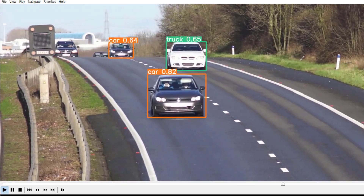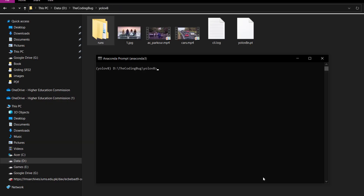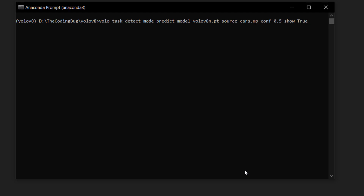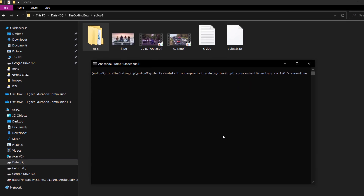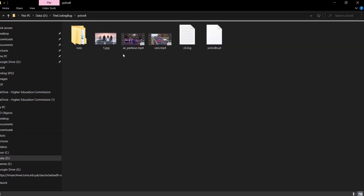If you want to run object detection on a webcam, you can set the source to 0 for an internal webcam, or use an RTSP address for a network webcam. You can also use a directory containing multiple images or videos to run object detection in one go. This implementation is really flexible. Now let's run image segmentation using YOLOv8.